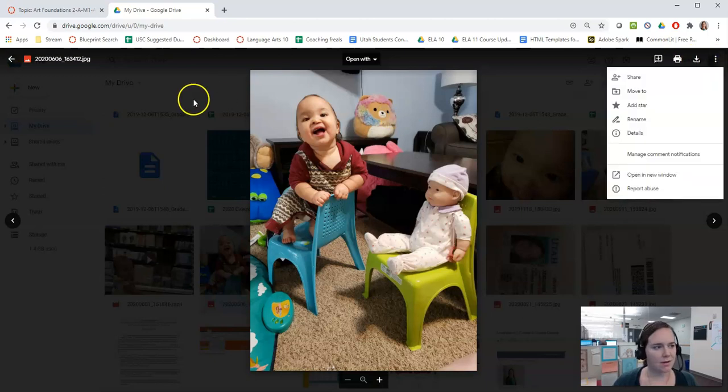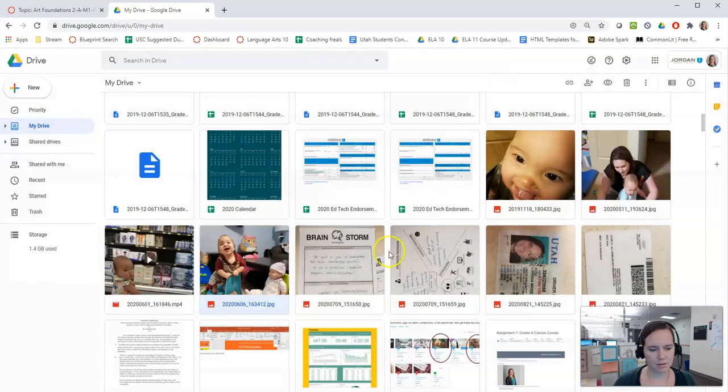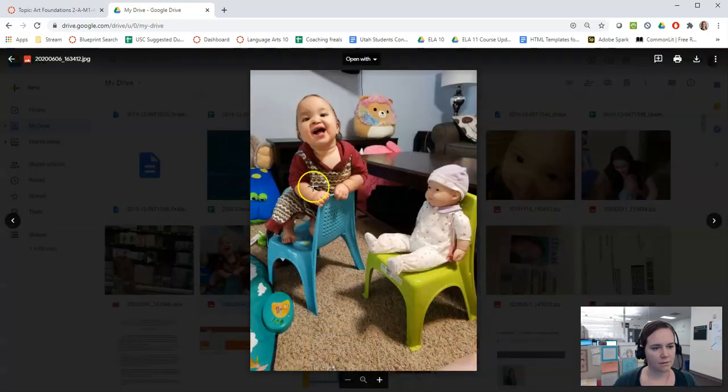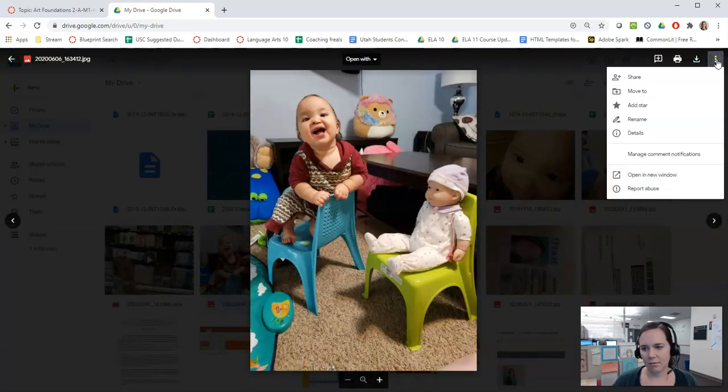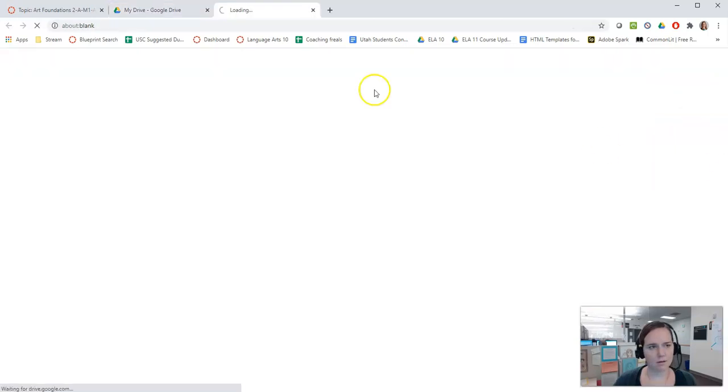So I'm in Google Drive. I double clicked on the image. I can show you that again. Now I'm going to click here and open it in a new window.